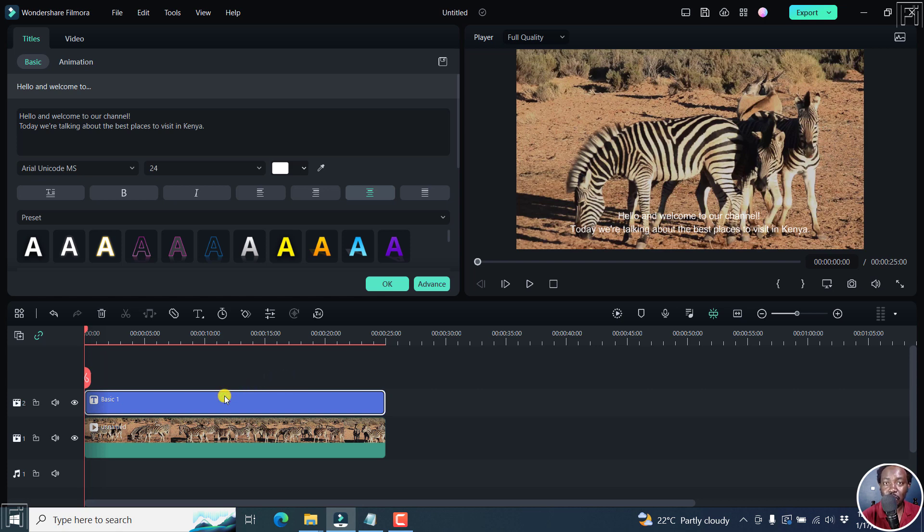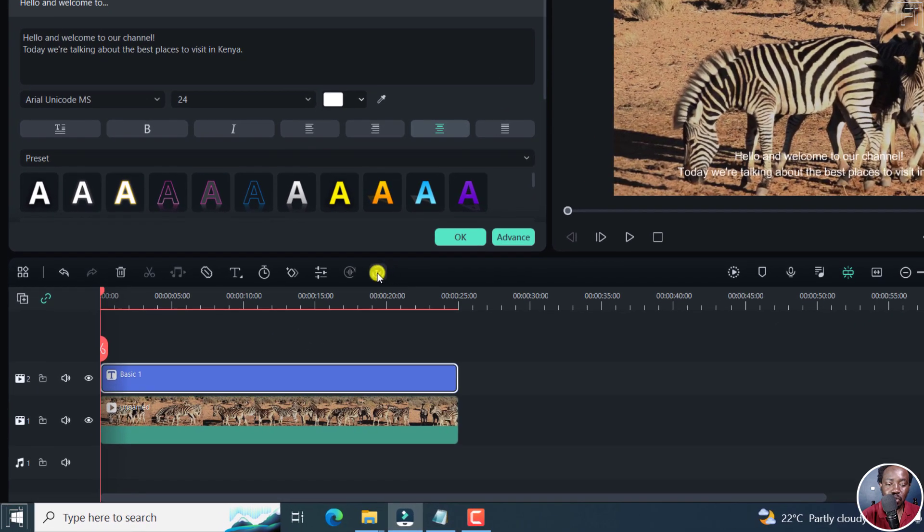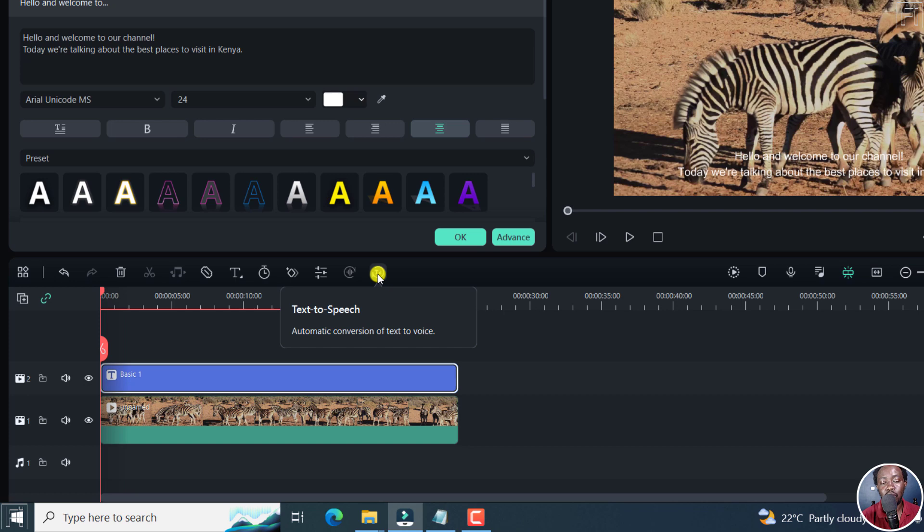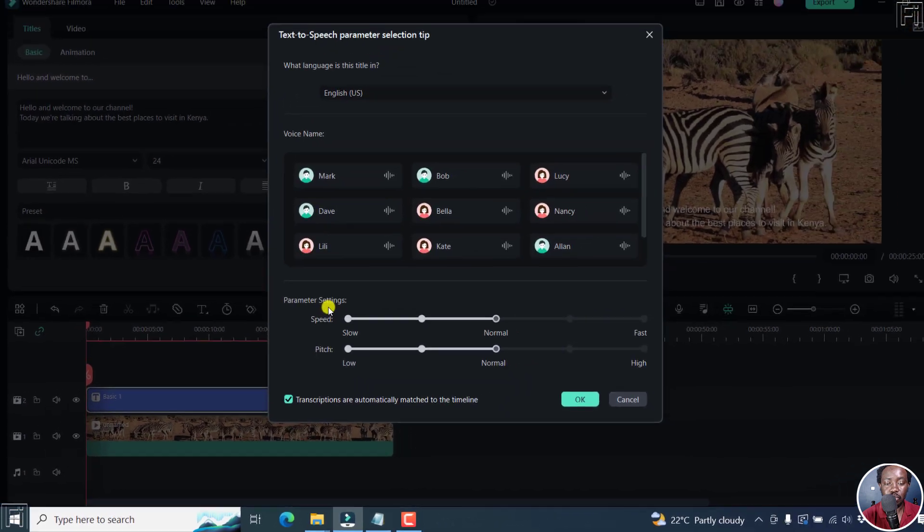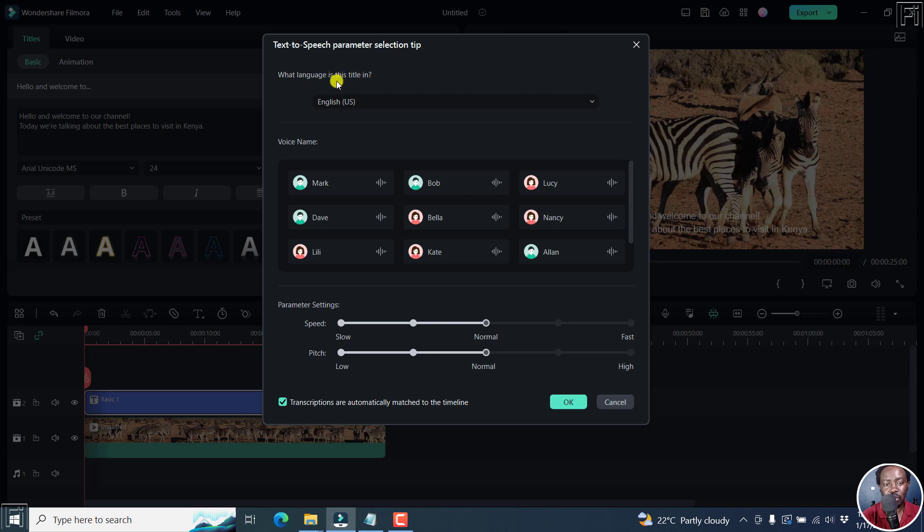Filmora 12 makes it easy because all we need to do is click on this text to speech feature that automatically converts text to voice. So I'll click on it. And this is going to bring us to this dialog box, the text to speech parameter selection, where we need to make the different selections.